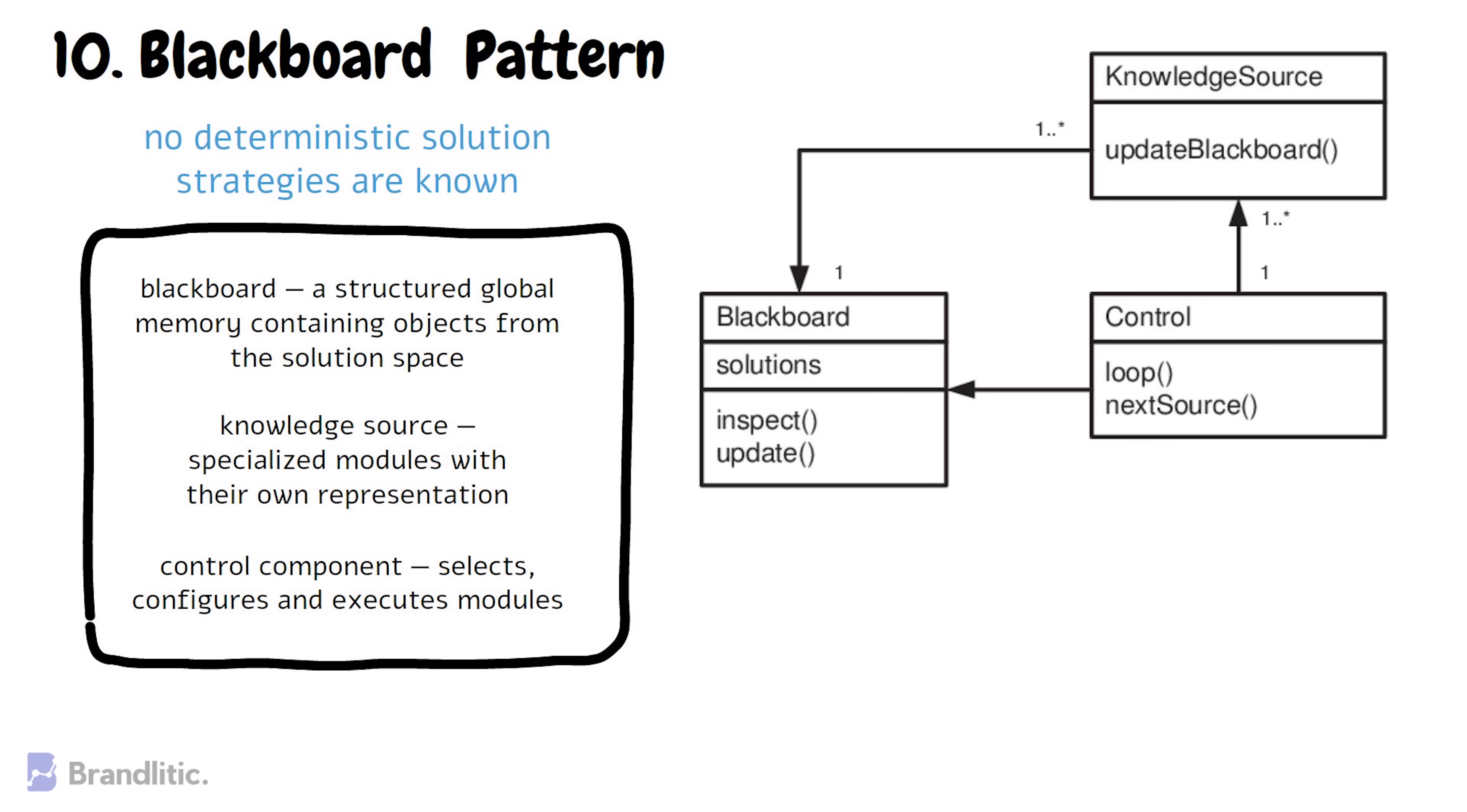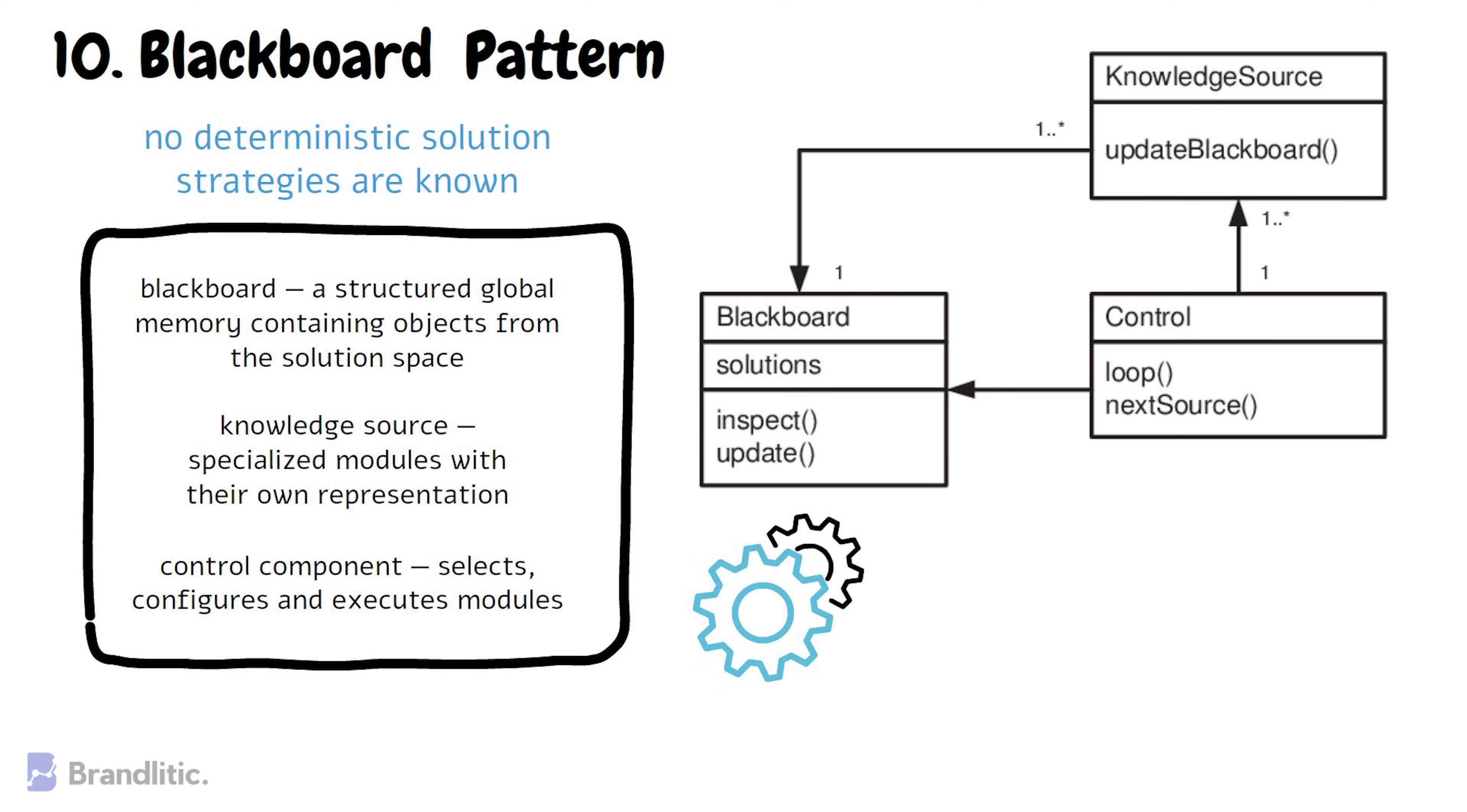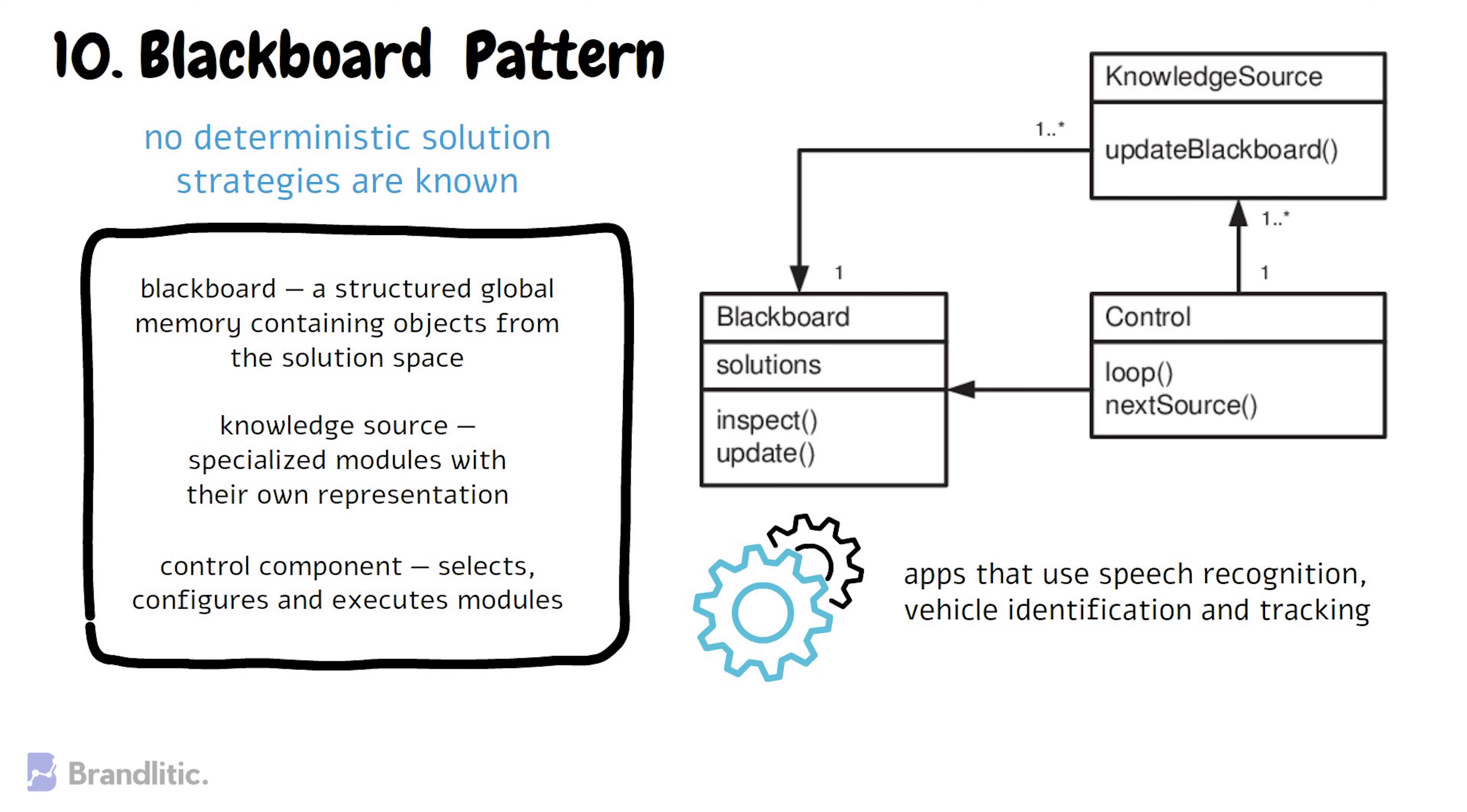Here all the components have access to Blackboard. And components may produce new data objects that are added to the same Blackboard. Components look for particular kinds of data on the Blackboard and may find these patterns matching with the existing knowledge source. This architectural pattern is widely used in applications that use speech recognition, vehicle identification and tracking.